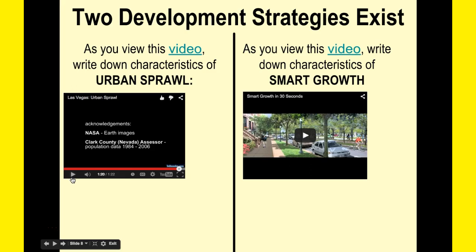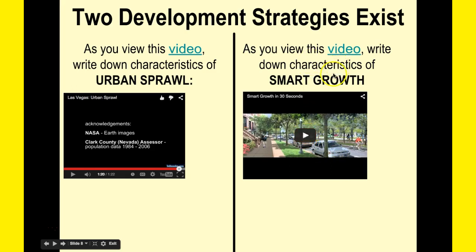As you watched that sprawl video, you'll notice that the core of the city stayed the same, but on the outer edges there was a lot more development — it kept expanding and moving out. Now, consider the characteristics of smart growth and how it is very different from urban sprawl.